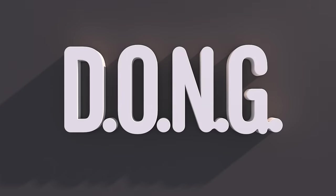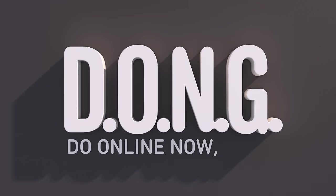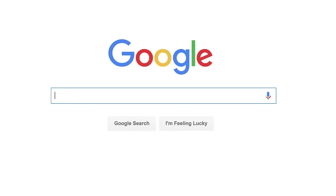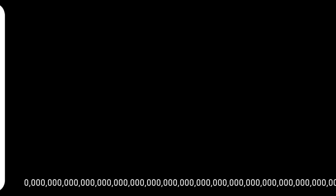Something you can do online now, guys. Have you heard of Google.com? It's a popular search engine on the internet. Googol, on the other hand, is the number 1 followed by 100 zeros.